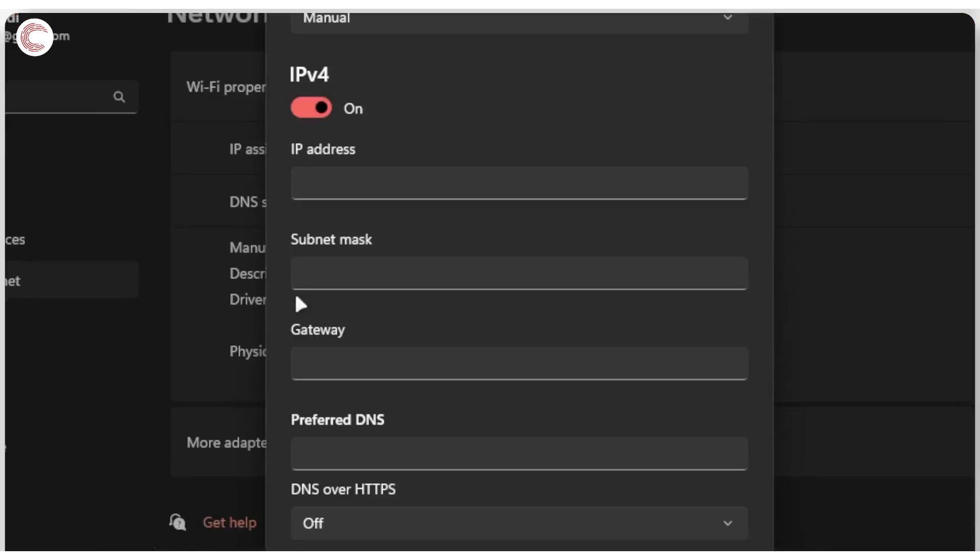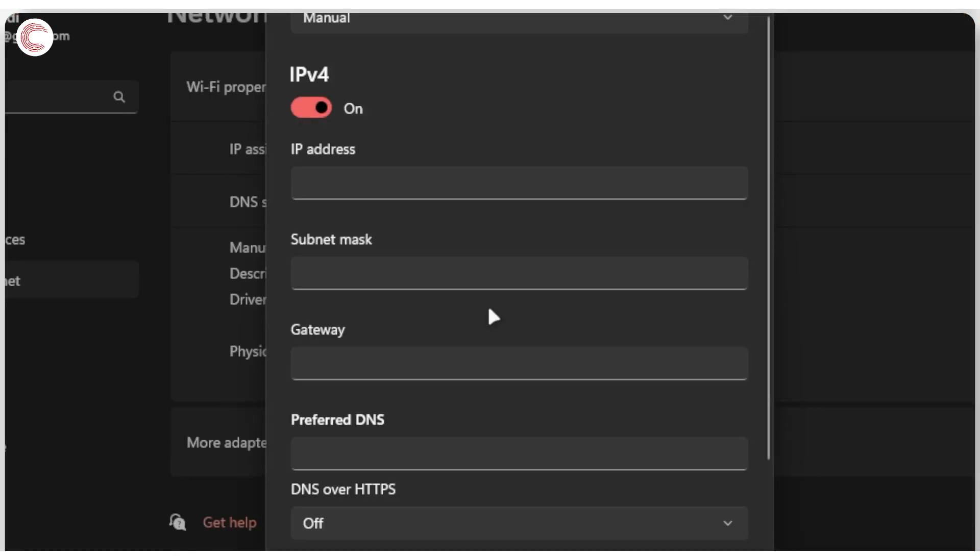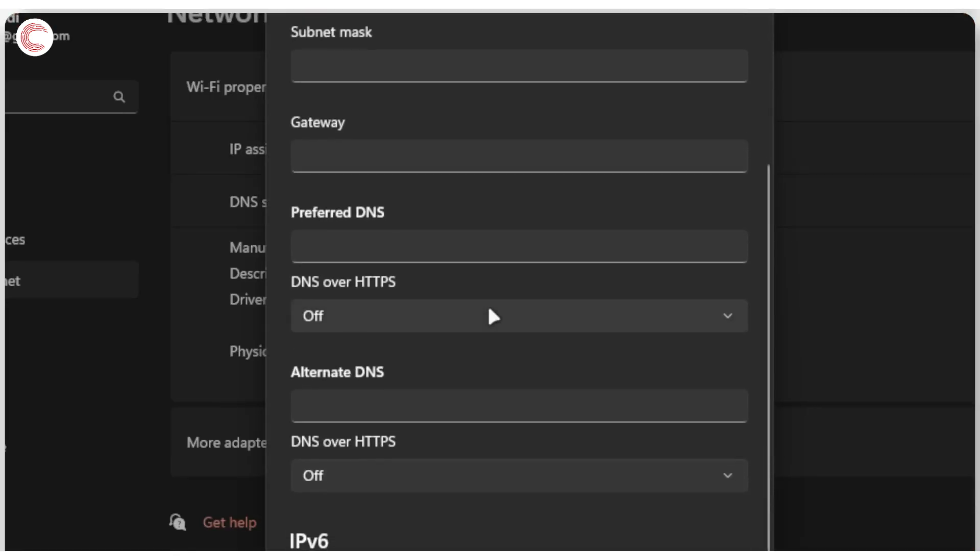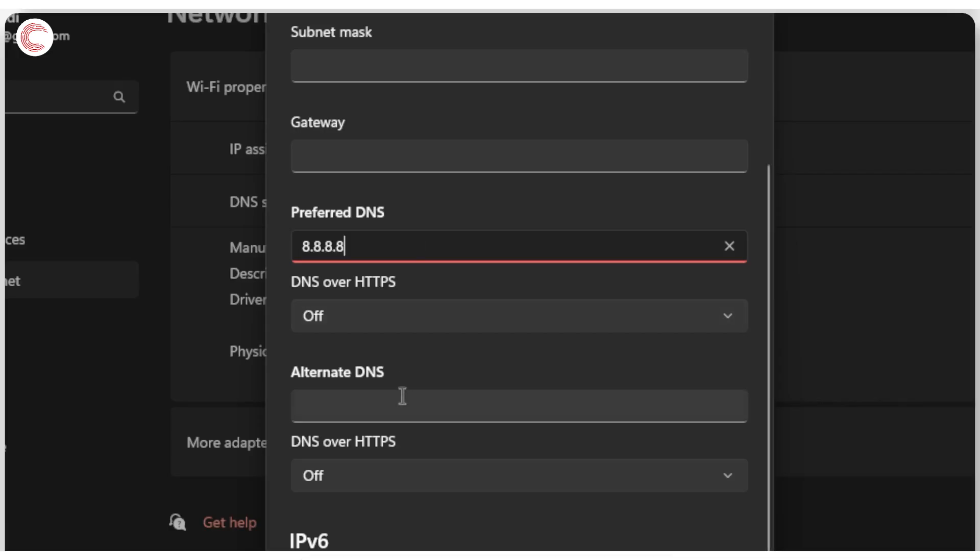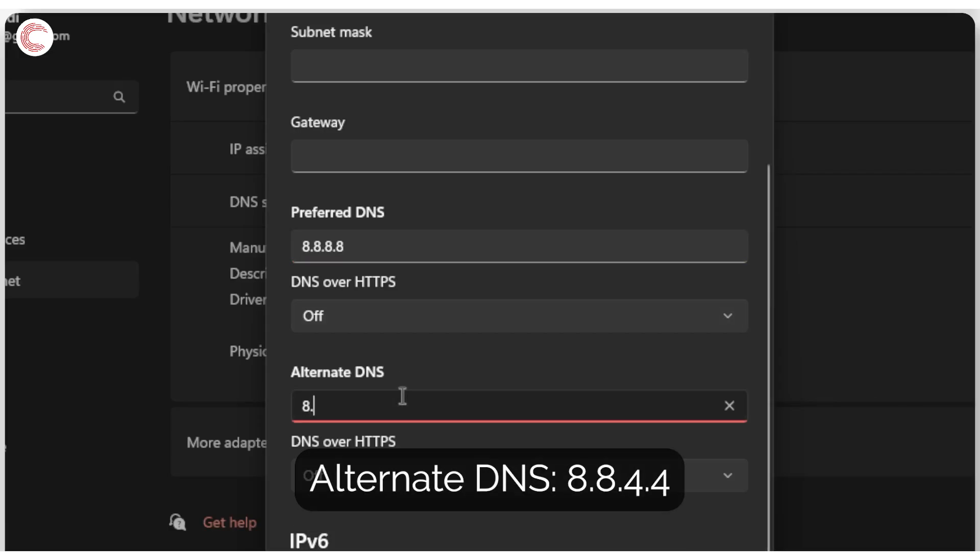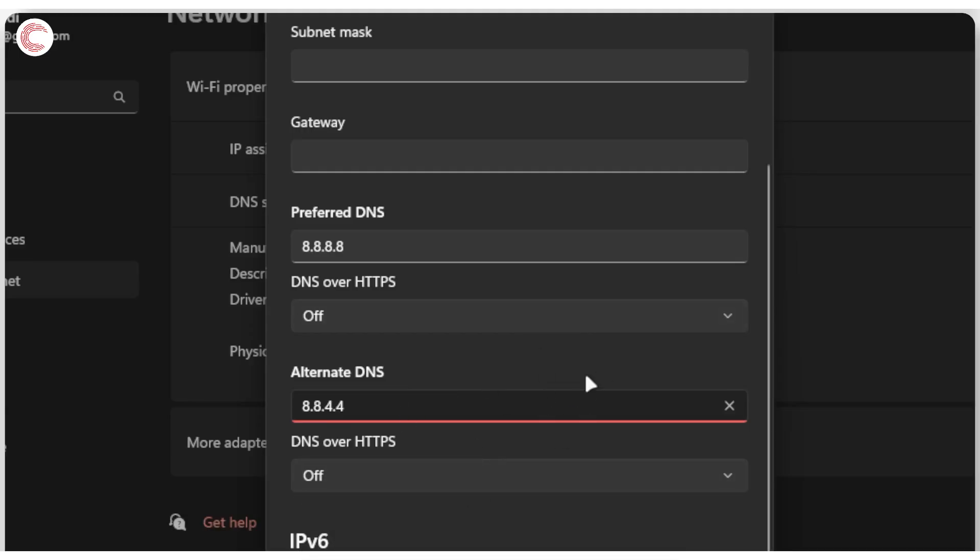Enable IPv4, and all the way down here for preferred DNS, type in 8.8.8.8. In the alternate DNS, type in 8.8.4.4. These are the default DNS addresses for Google DNS.